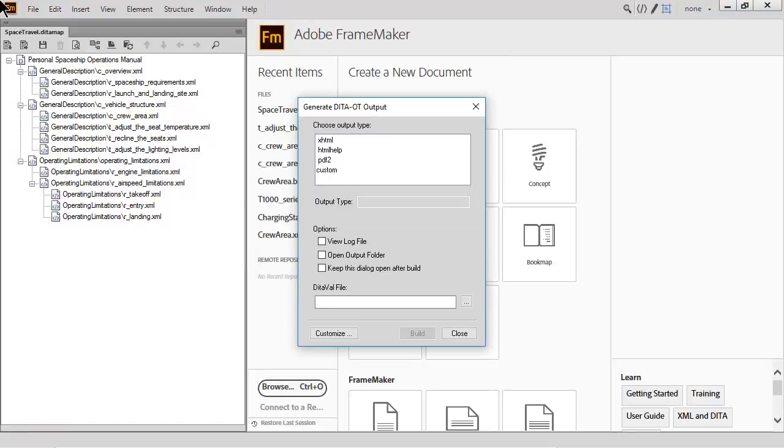This updated dialog supports the same configuration as before, but a new option to customize the way the DITA OT is used is now available.